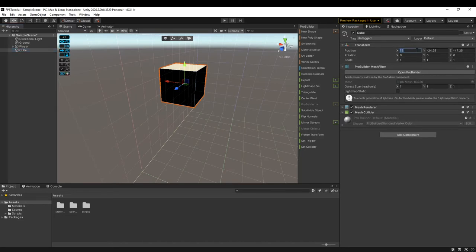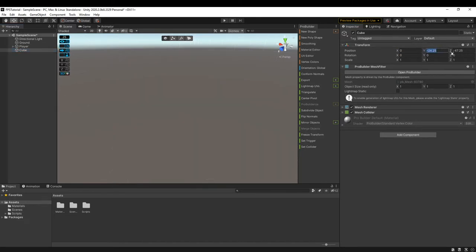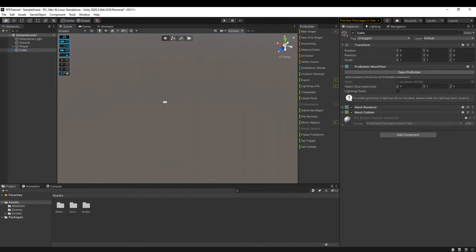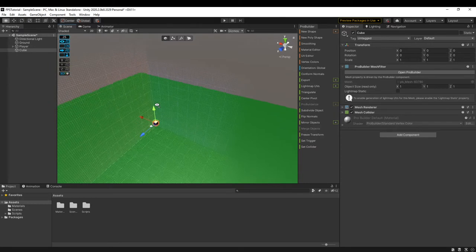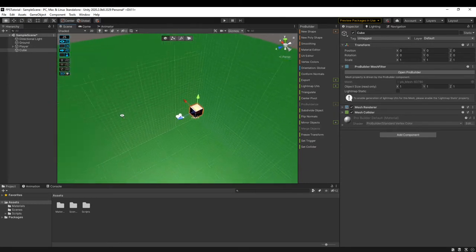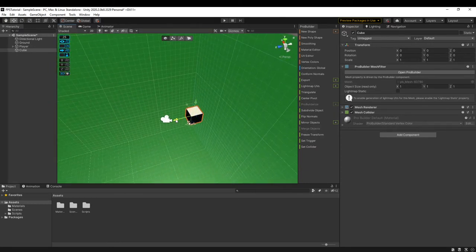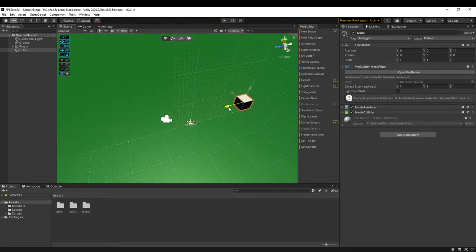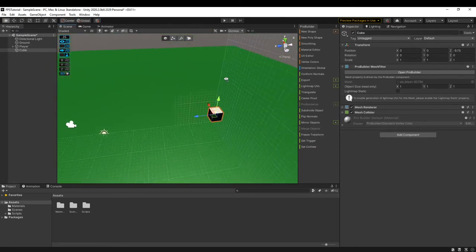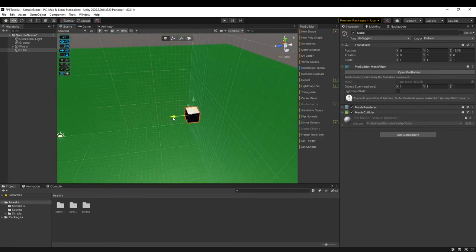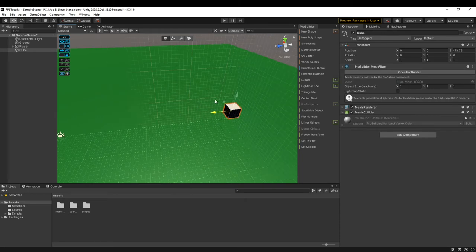We can reset the transform on this mesh like so and then we can use the gizmos to move the cube.